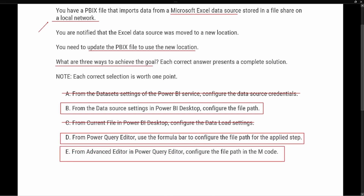So the three correct answers are: change the data source settings from the Power BI desktop and configure the new path; from the Power Query Editor, use the formula bar to configure the file path; or use the Advanced Editor inside the Power Query Editor to configure the file path in the M code.